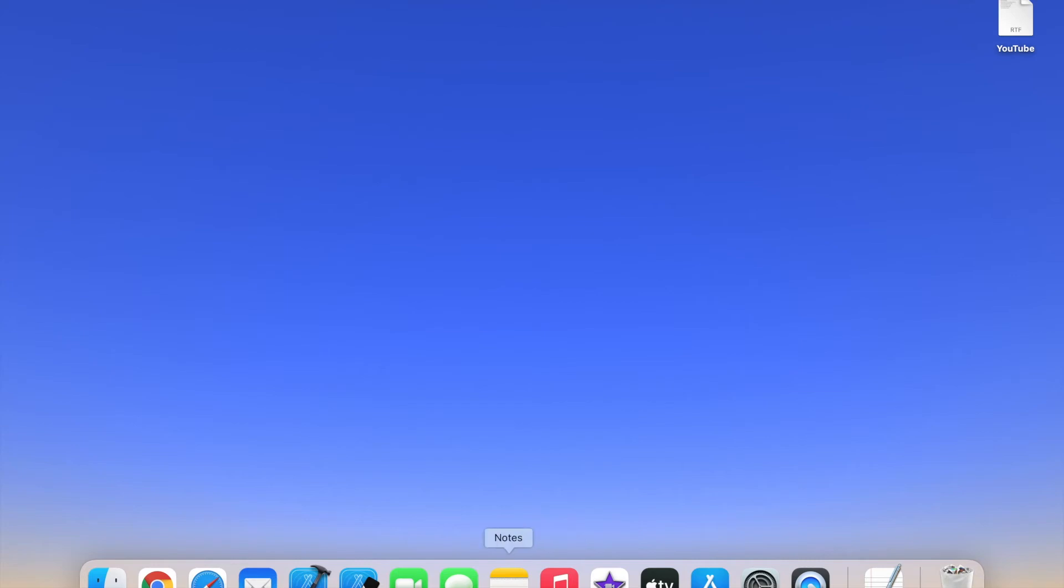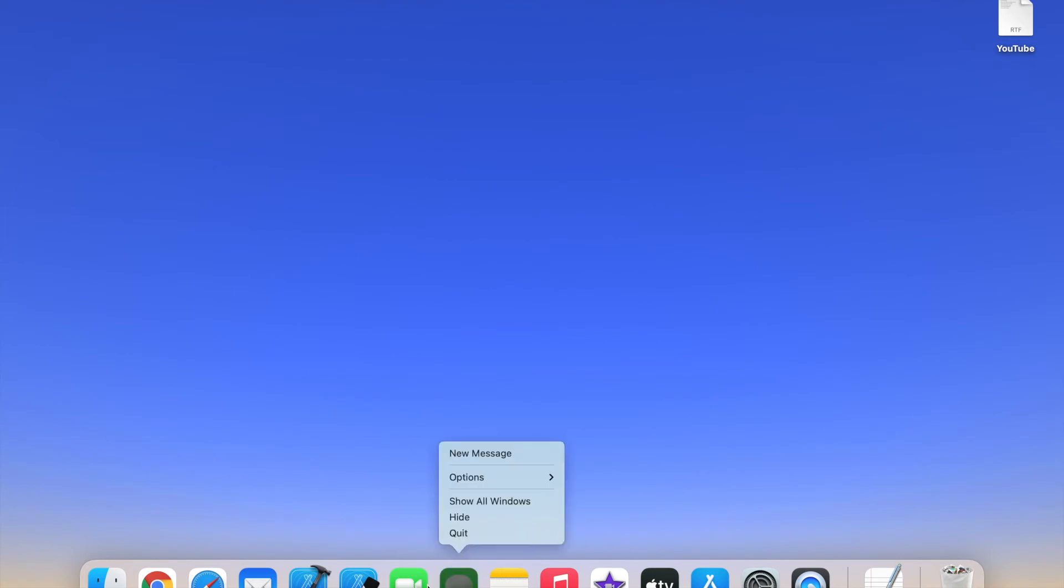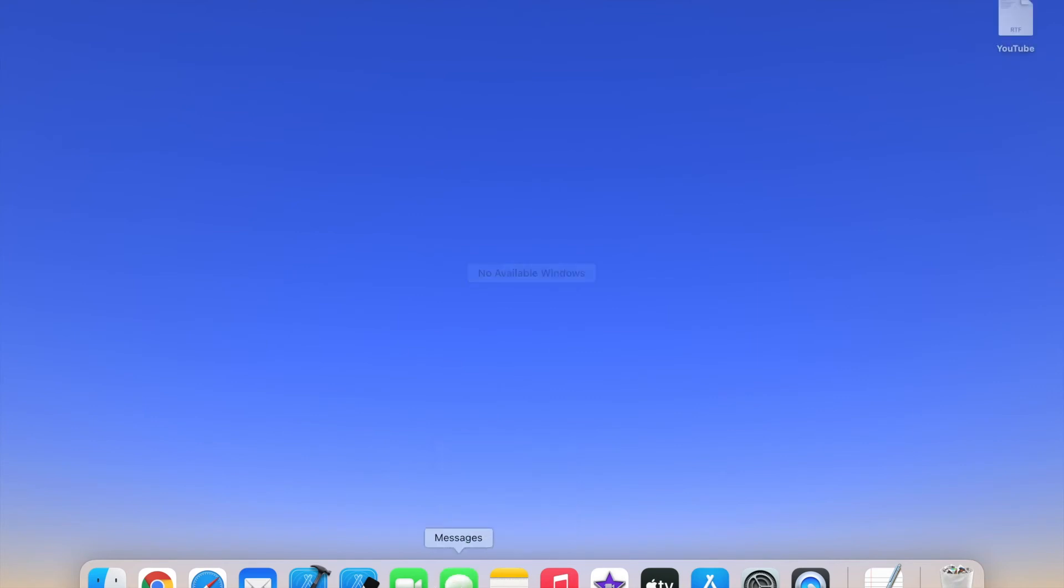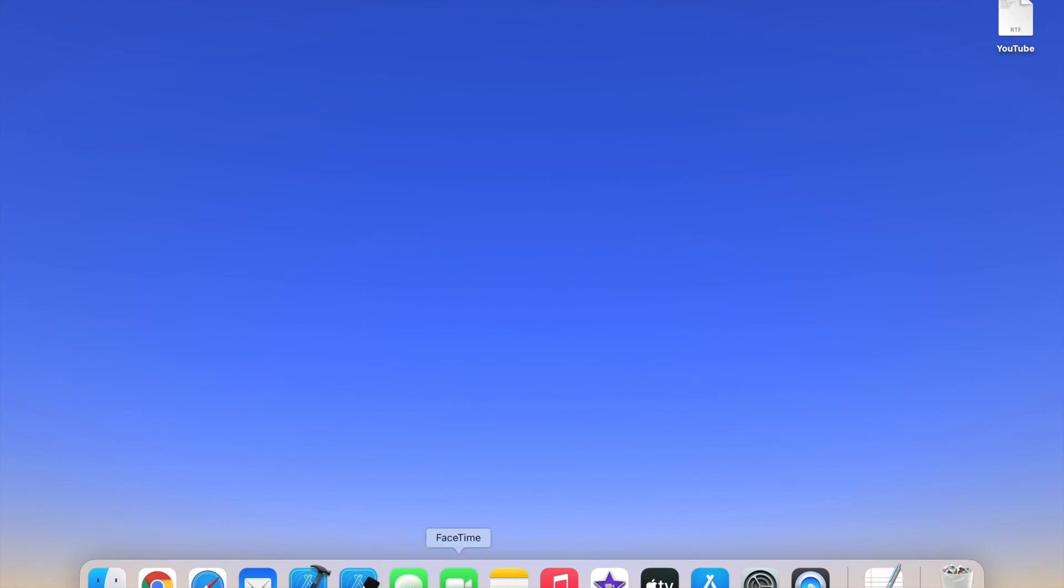And so let's say, for example, if I wanted to rearrange the Messages app on the left and put the FaceTime app on the right, this is how you do it. You basically drag the icon, and then you move it over. And now Messages is over here, and FaceTime is over there.